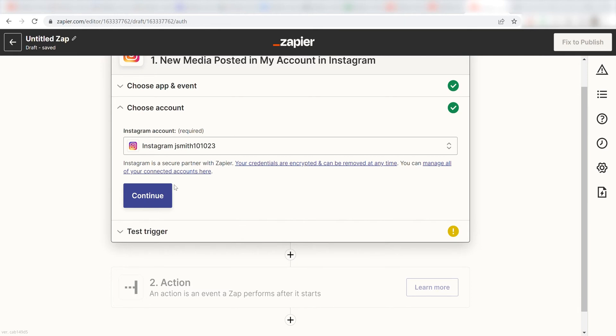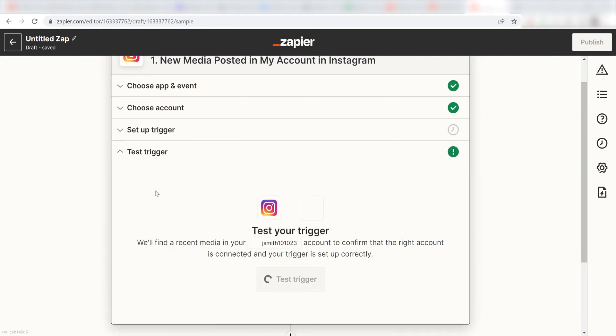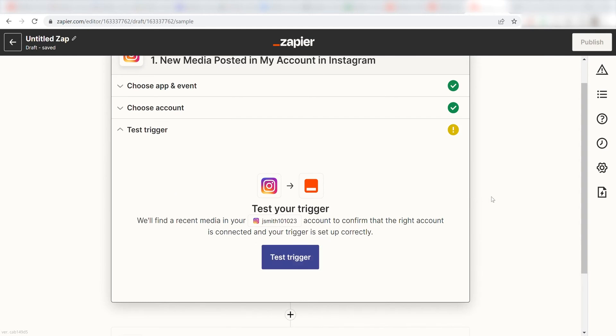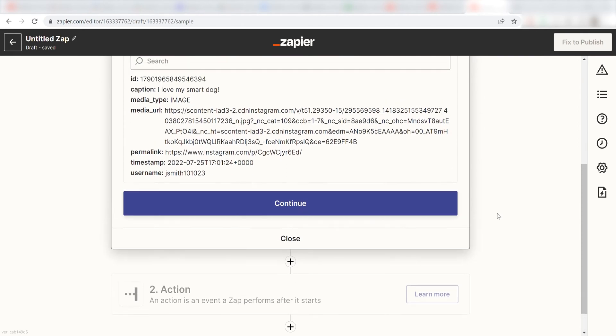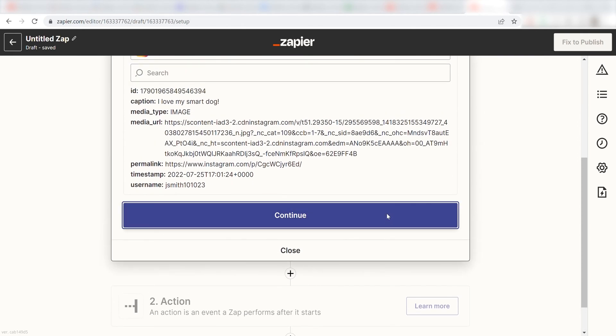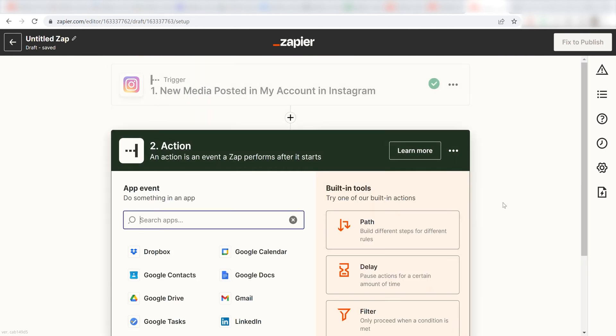In order to finish setting up a trigger, we'll need to pull in some example data. To do that, click Test Trigger and then you're all set with the first step. Click Continue and we can start creating our action.